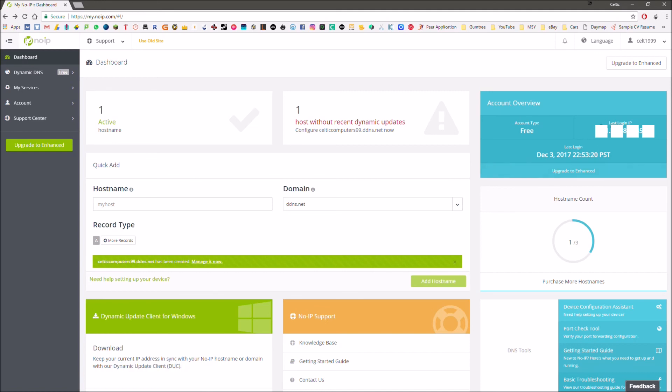My IP address doesn't change, so I don't have to use that. My old internet, I did. And that works really well because it will update as soon as your IP address changes. It will update and tell no-ip that your IP address has changed and then it can update that for the hostname.